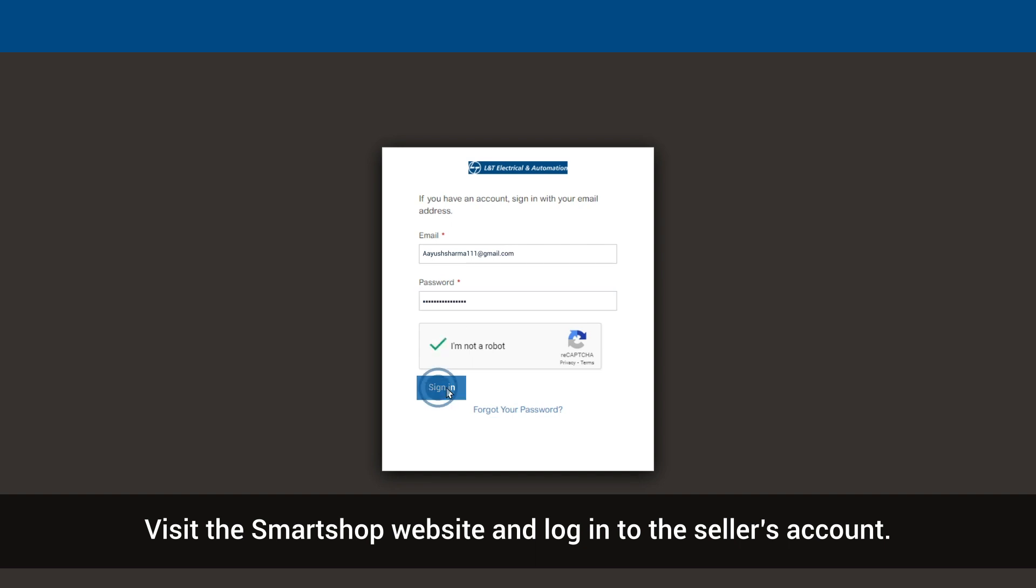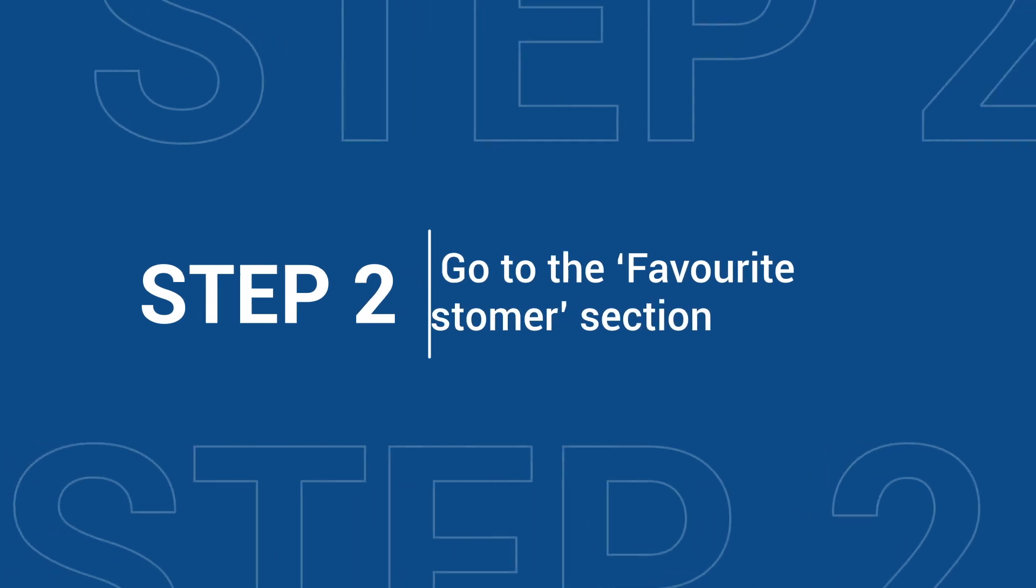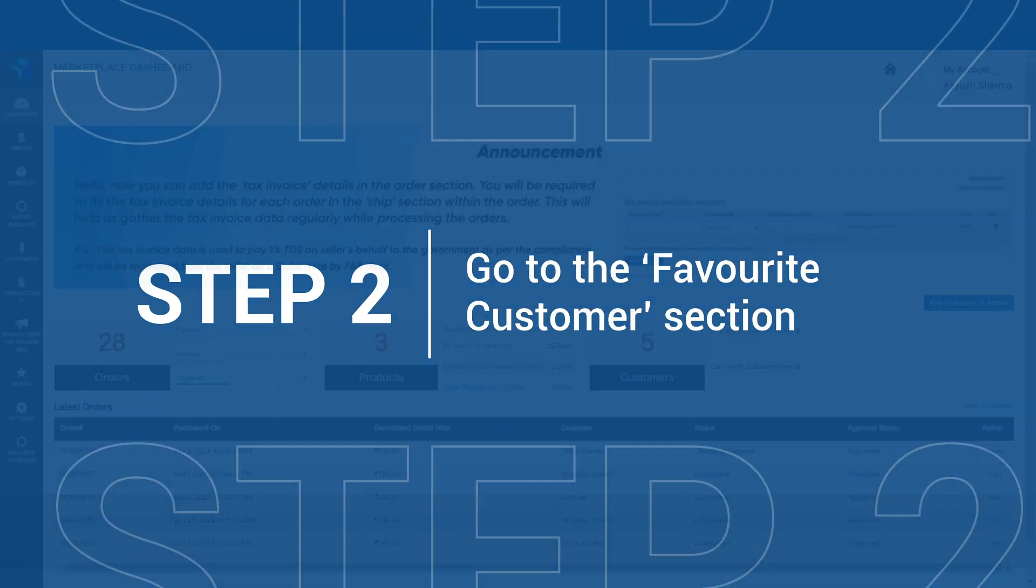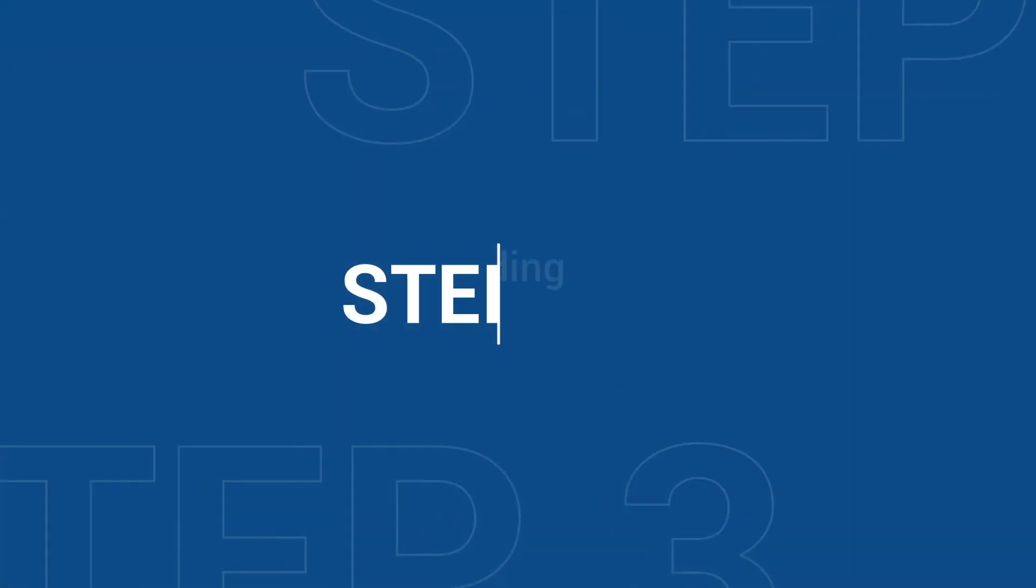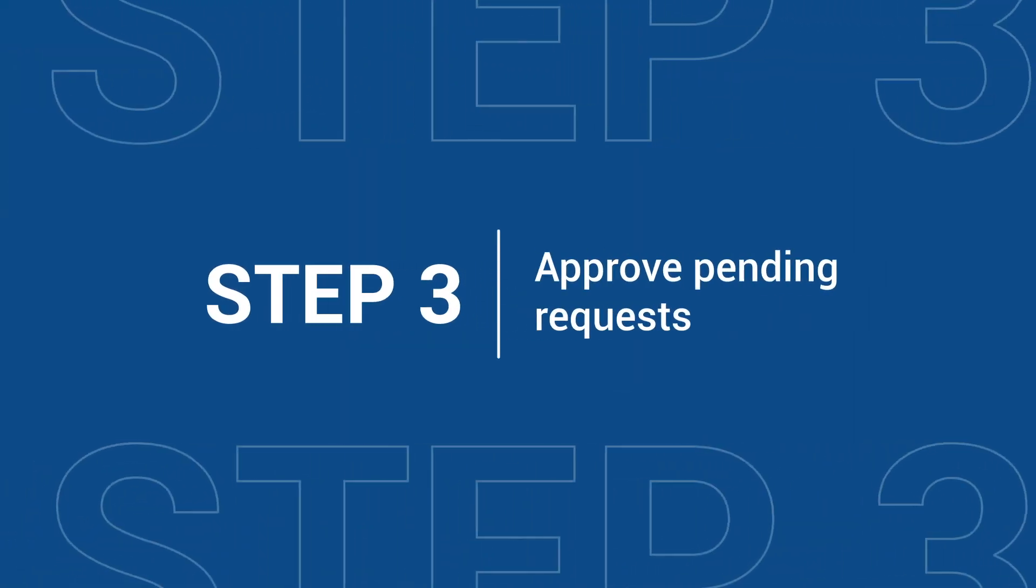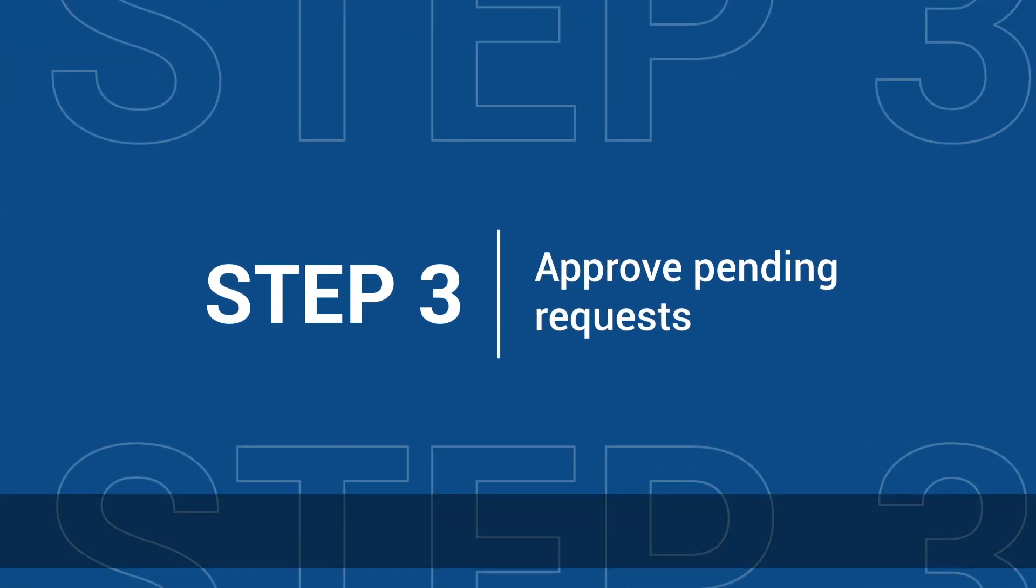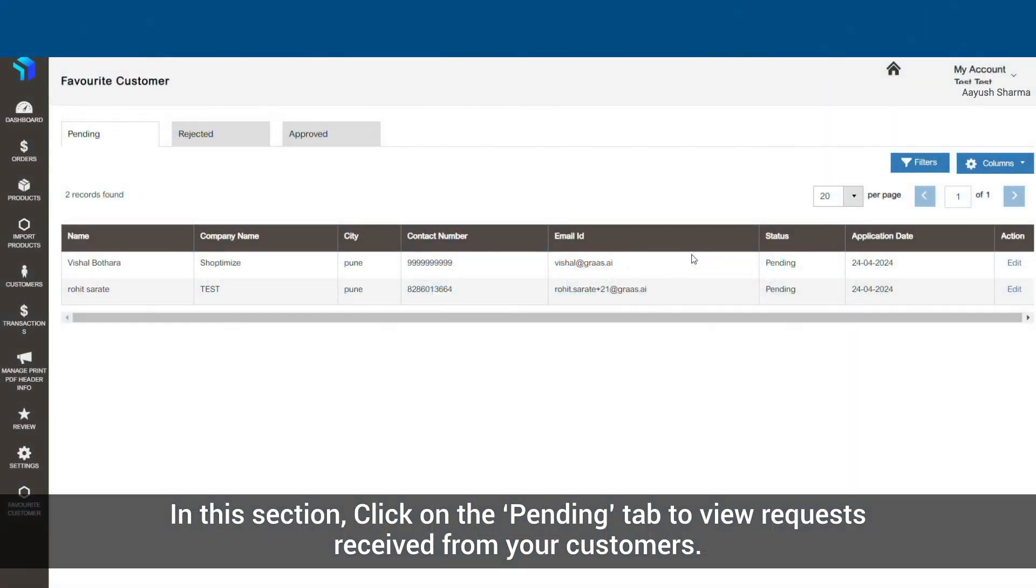Click on the favorite customer option on the sidebar menu. In this section, click on the pending tab.